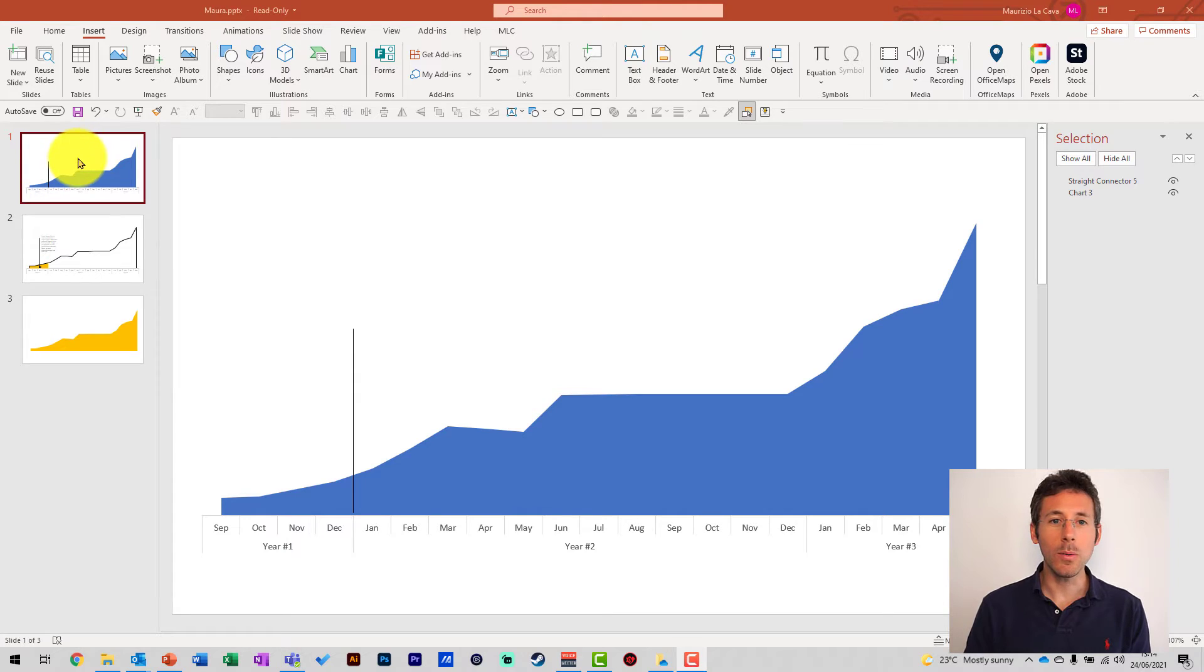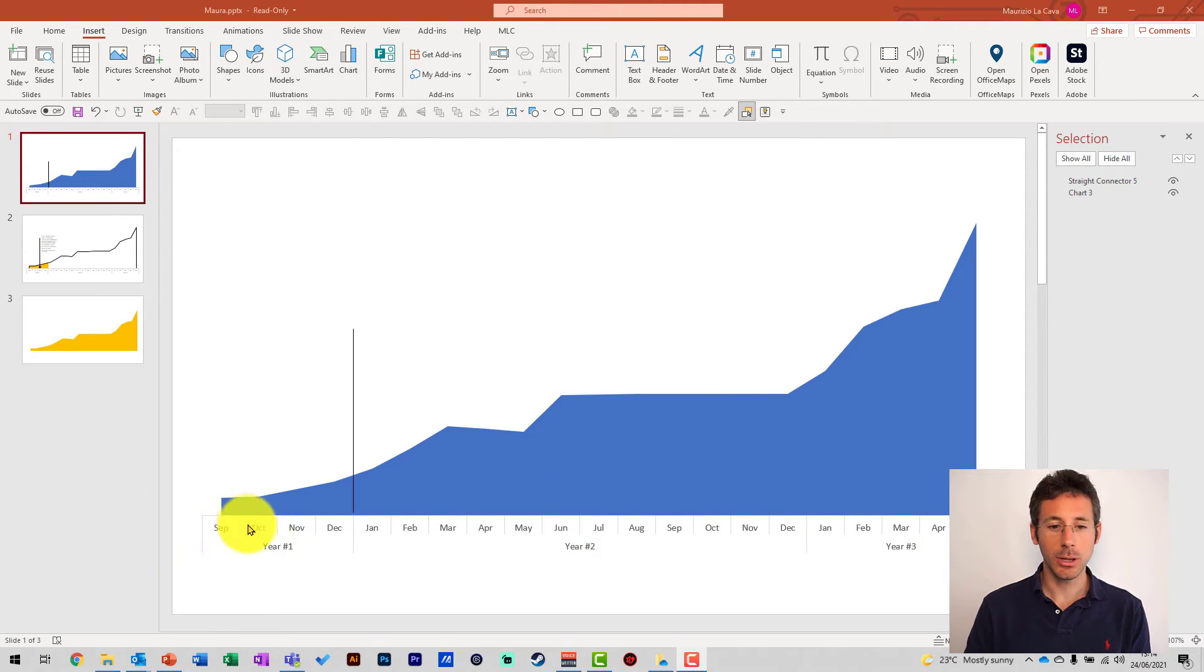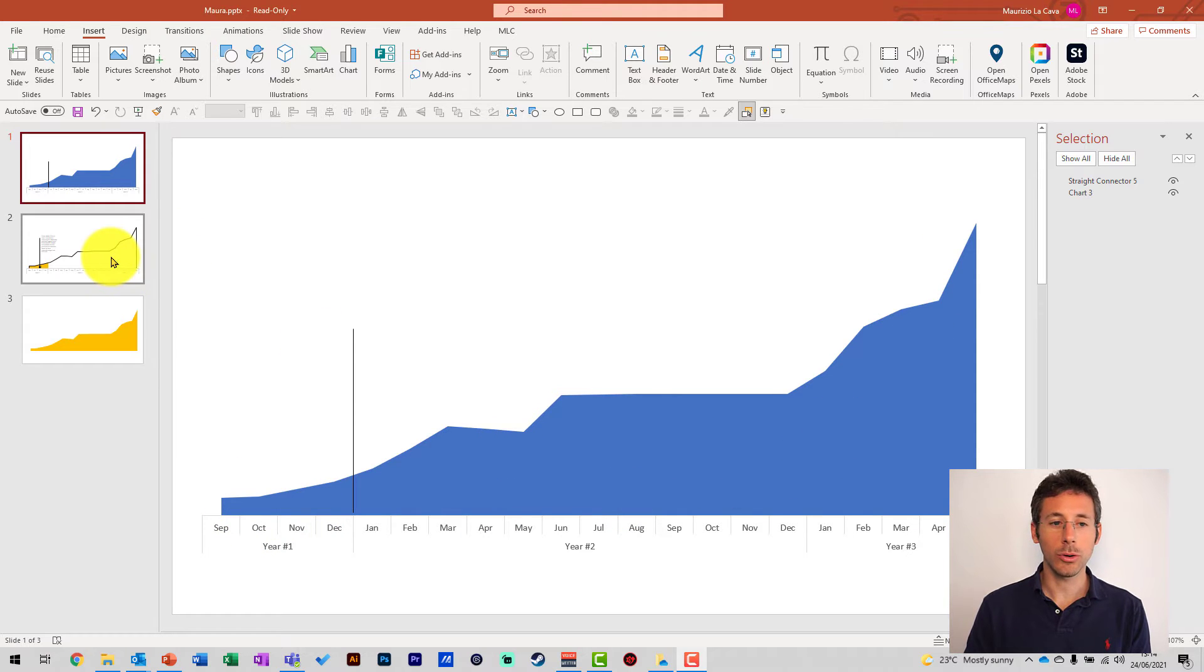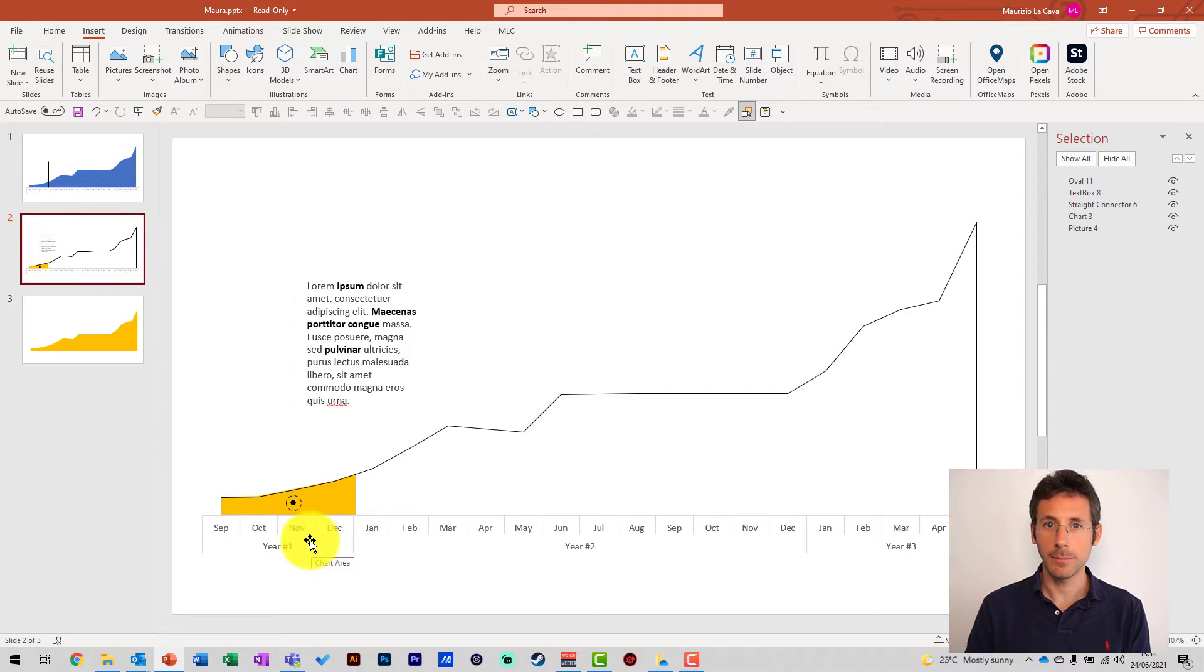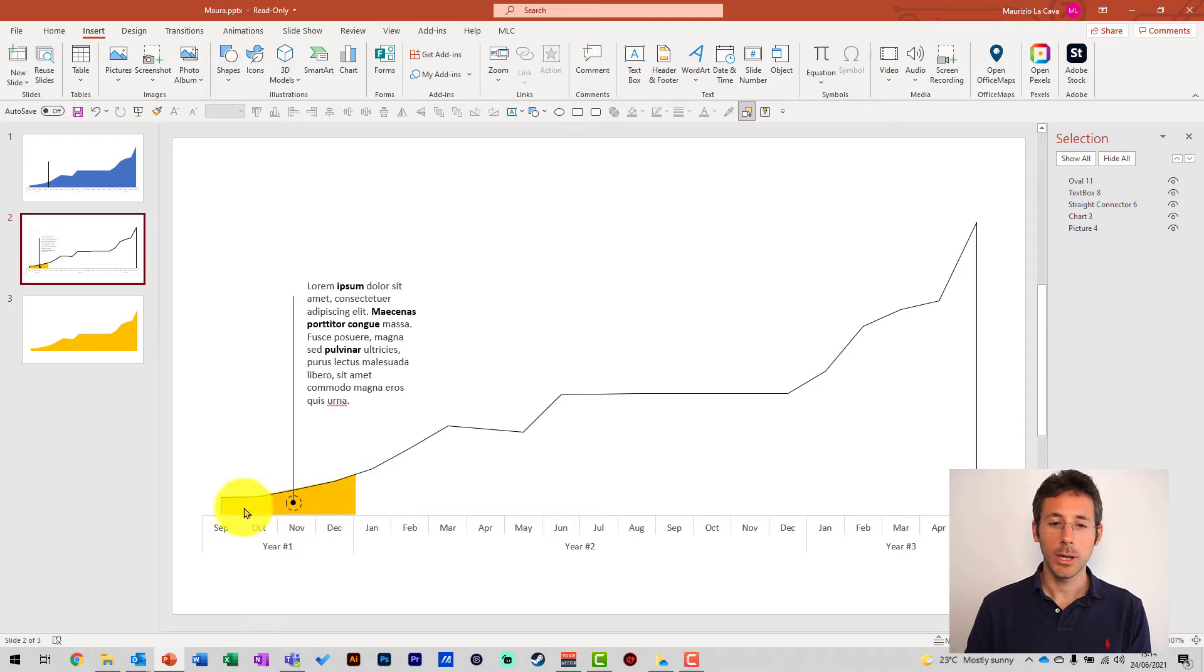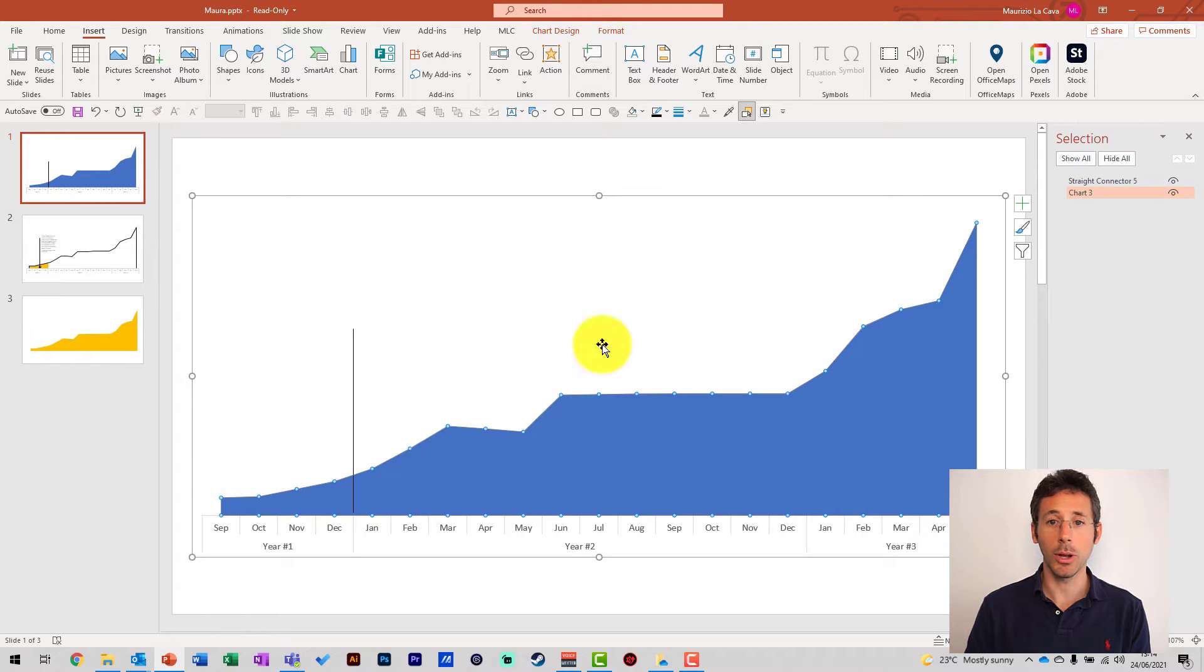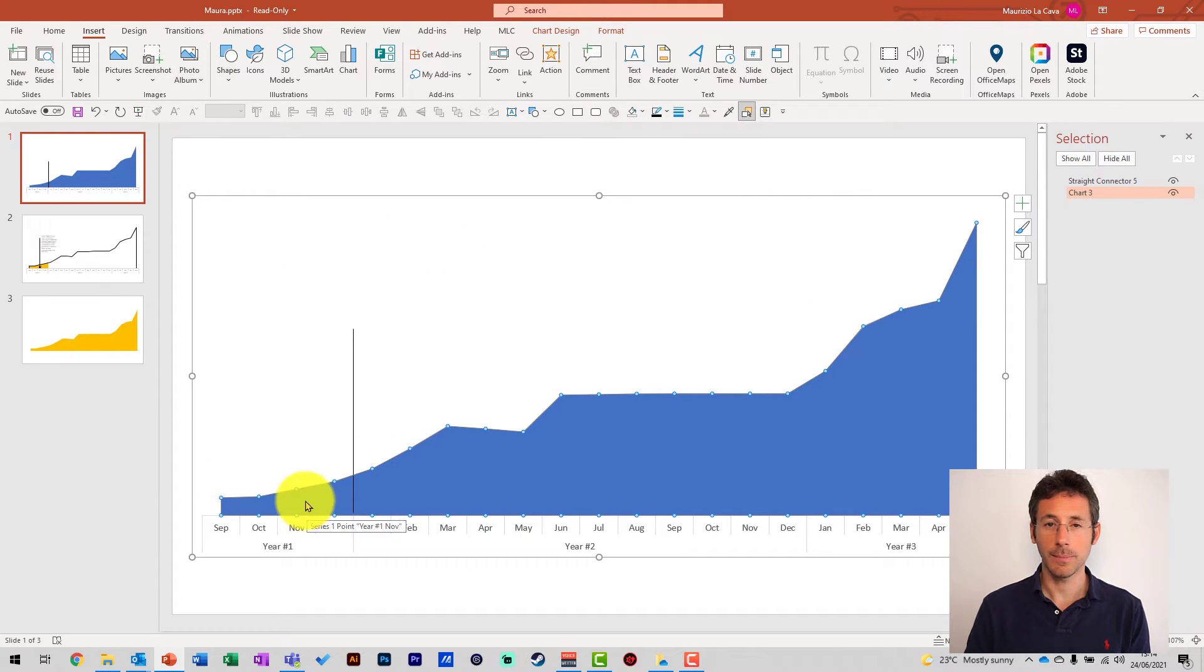So, how do you create a focus on an area chart like this one? Imagine you have plotted your data this way, and now you want to create a focus like this one, only, for example, on year one. How can we color just the first part of the chart? Because the chart is not easily colorable. You can color all of it, yes, but you cannot color just a part of it.